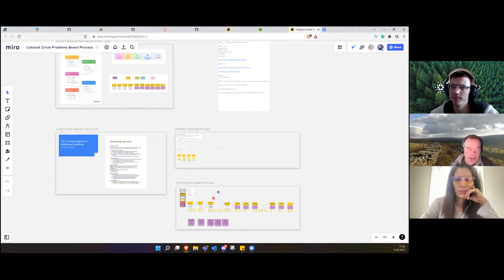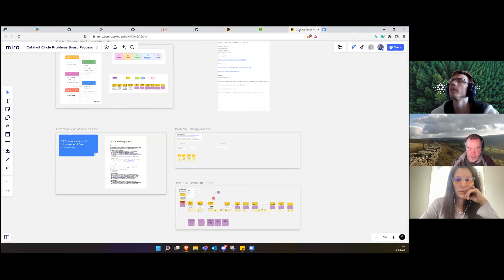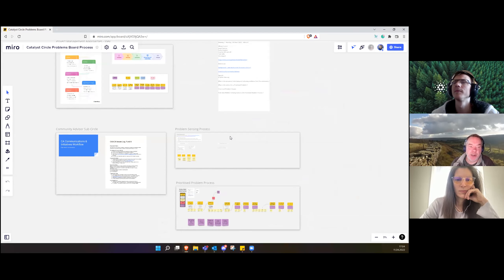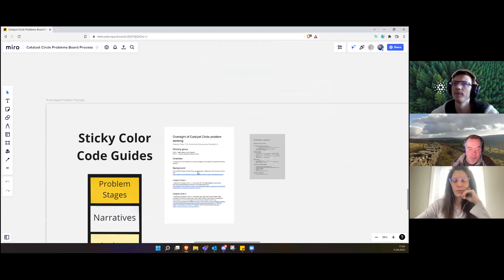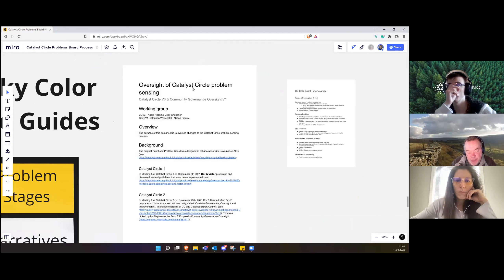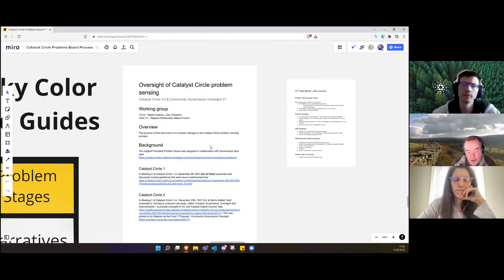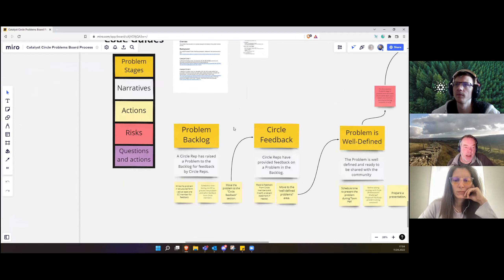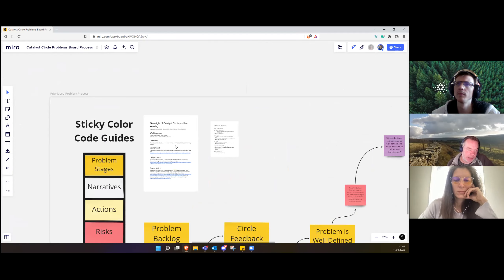Welcome everyone to the first working party meeting looking at the Catalyst Circle problem prioritize problems process. Thank you Nadia and Tevo for coming. The point of these meetings is to look at the prioritize problems process that circle has and to see how we can improve it, particularly in relation to the Voltaire principles, in terms of accessibility, simplifying the process, making the language understandable and making the workflow as efficient as possible.